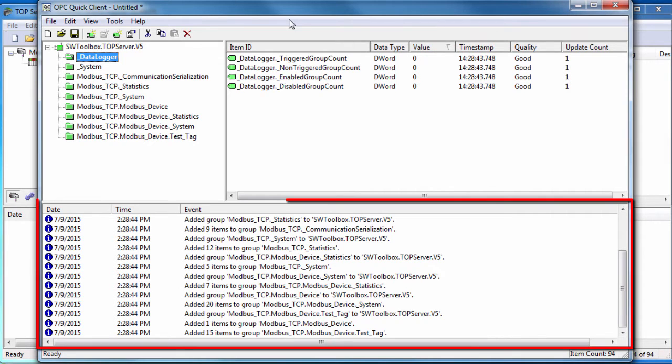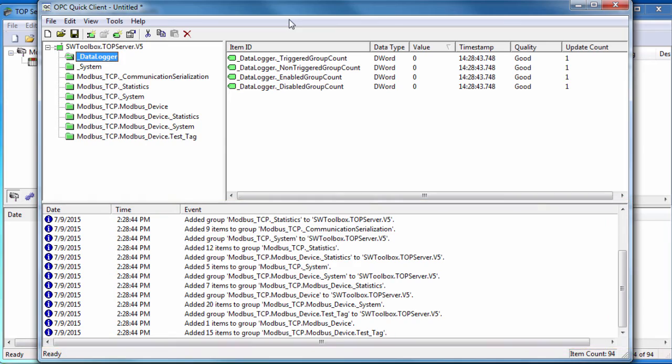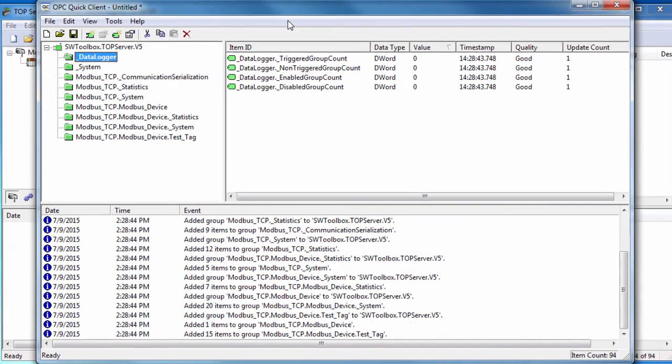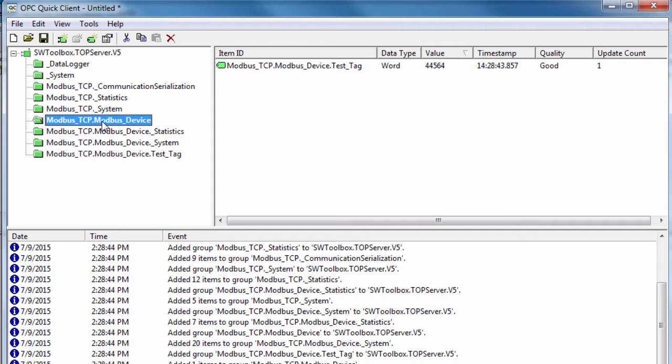The event log displays any warning or error messages. In order to view data for static tags created in the server, click on the group called channel.device. TopServer also has many built-in system and statistic tags for monitoring communication and providing general error feedback to client applications.